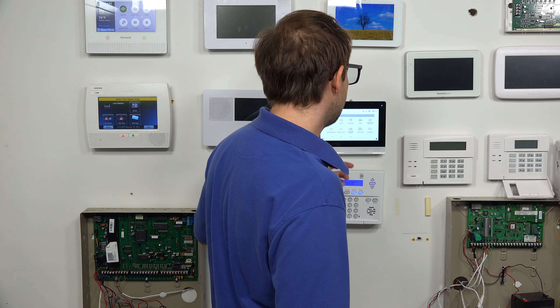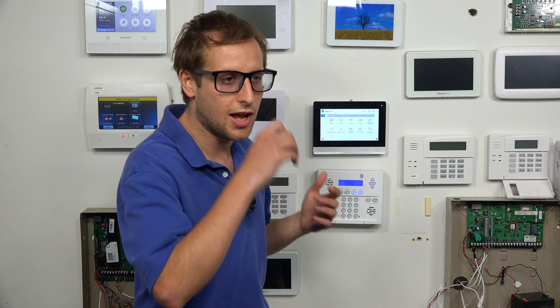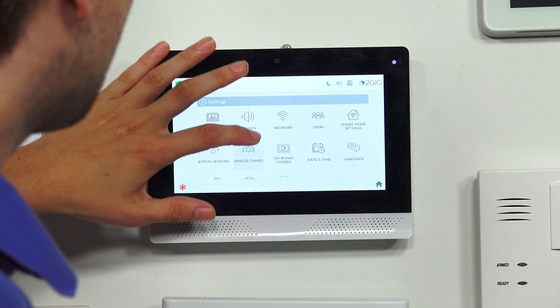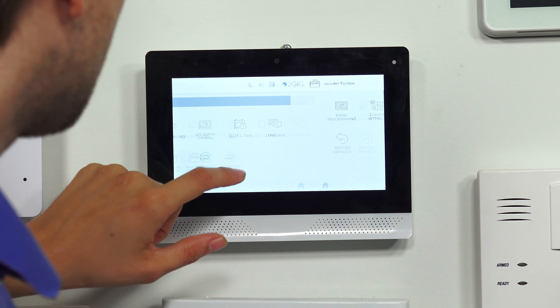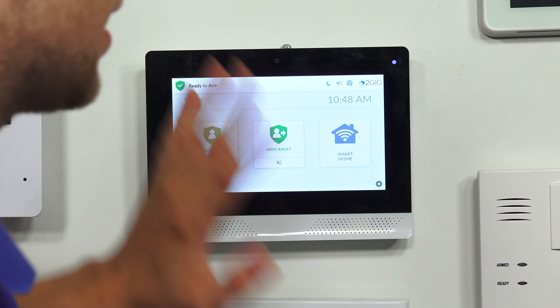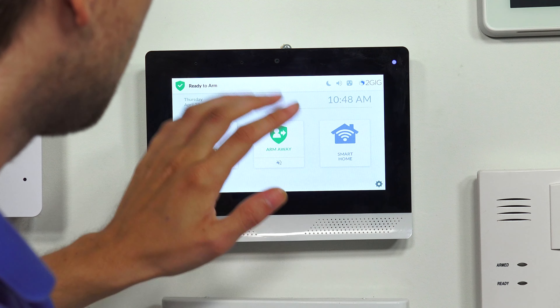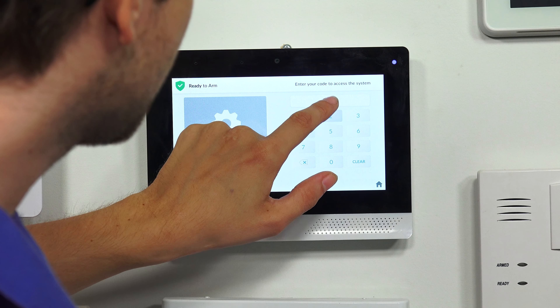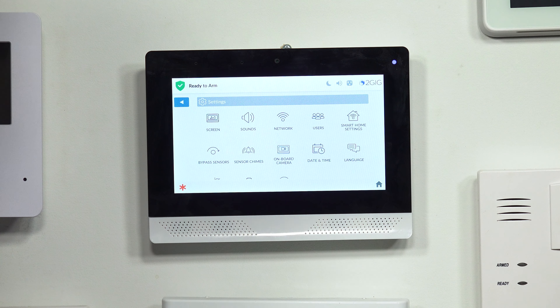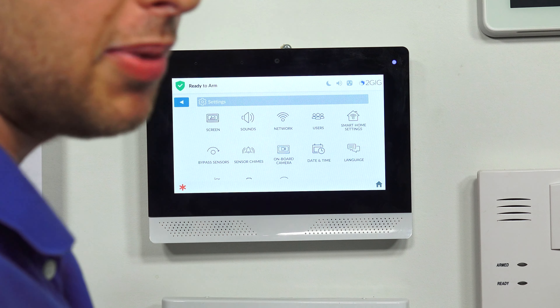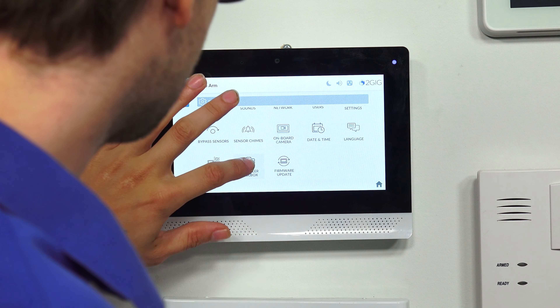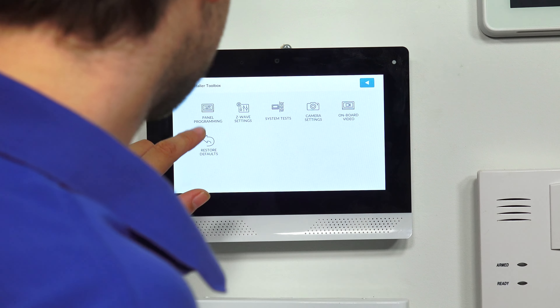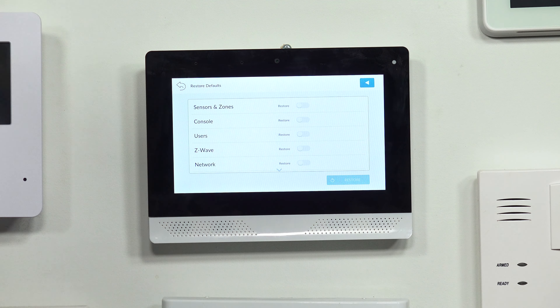Now, the other method for changing the installer code is to do a factory default of the user settings. Again, you have to have the installer code to get into this menu. You're not going to be able to access it if you just have the master user. So we're going to choose Installer Toolbox. I'll start from the very beginning, just so there's no confusion of how to get there. We're at the main screen of the 2GIG Edge. We're going to choose the Settings icon, enter in our current installer code — we changed ours to 2222, but it's usually 1561. And then we can choose Installer Toolbox, and then Restore Defaults. This is where the action is going to happen.